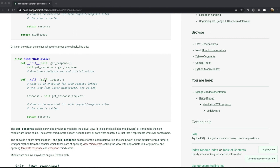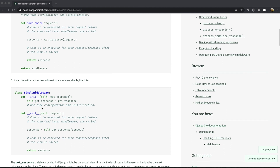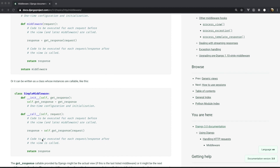We also need to implement a `__call__` dunder method. The `__init__` method is called as soon as the Django server starts, while the `__call__` method is called anytime you visit the Django application. The `__call__` method needs to return at least the response, which is the result of calling `get_response` and passing in the request parameter.